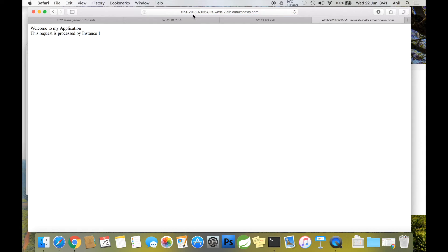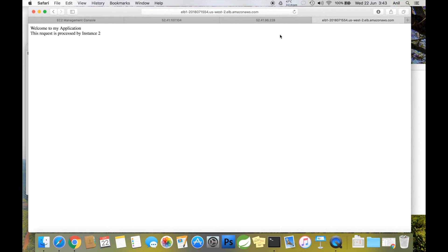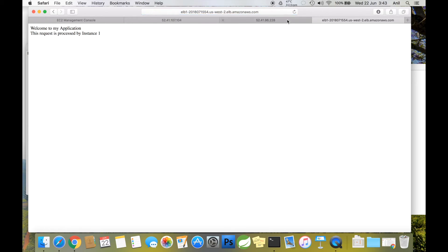You're contacting the ELB and the request is being processed by instance one. Let's refresh. Now the request is being processed by instance two. As you can see, requests to the same URL are getting processed by different instances every time you make a request.